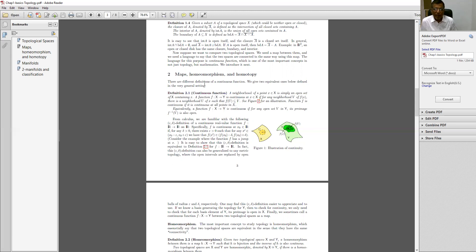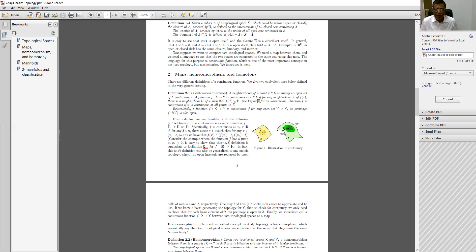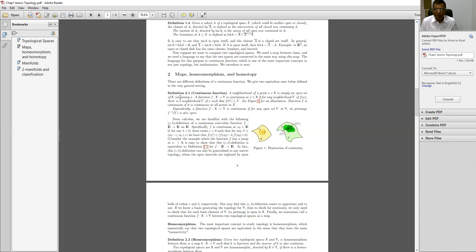There are different definitions of continuous functions. We need two equivalent ones below defined in a very general setting. A neighborhood of a point small x belongs to capital X is simply an open set of capital X containing small x.